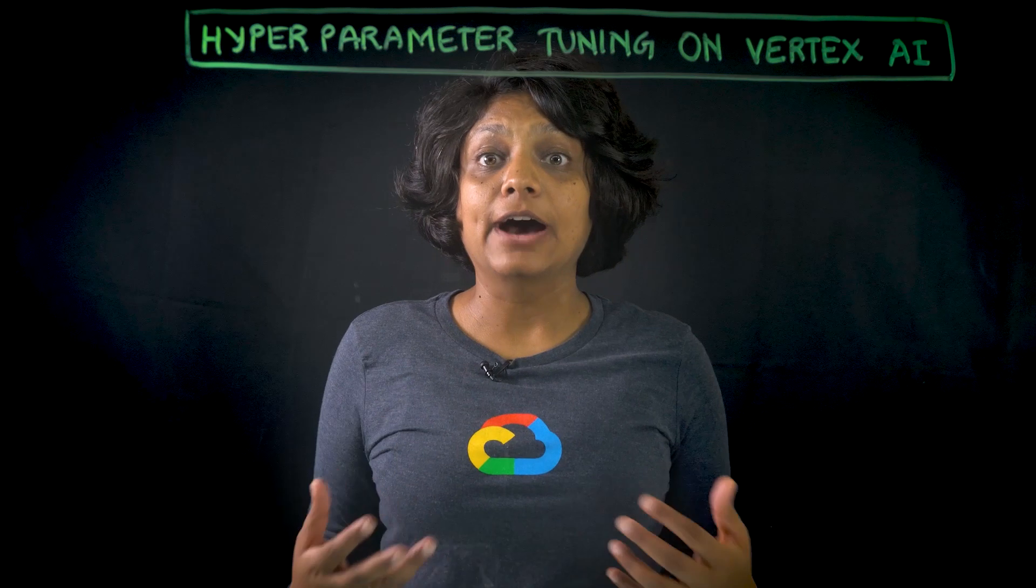Hi, I'm Priyanka Vergadia. And in this video, we will see what are hyperparameters, how to tune them, and set up a hyperparameter tuning job in Vertex AI.